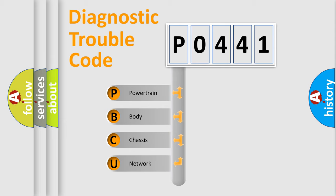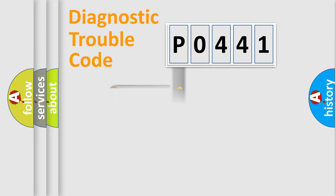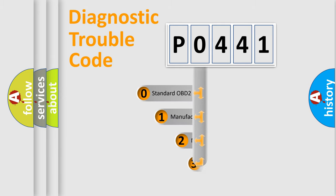We divide the electric system of automobile into four basic units: Powertrain, Body, Chassis, and Network. This distribution is defined in the first character code.